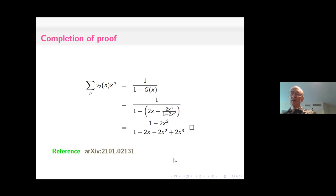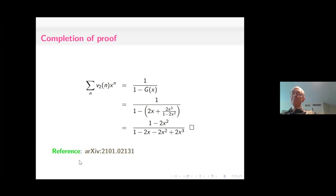That concludes my talk. There is much further information, generalizations, and conjectures at the arXiv site. Happy birthday to Ron and Yuval. Thank you.